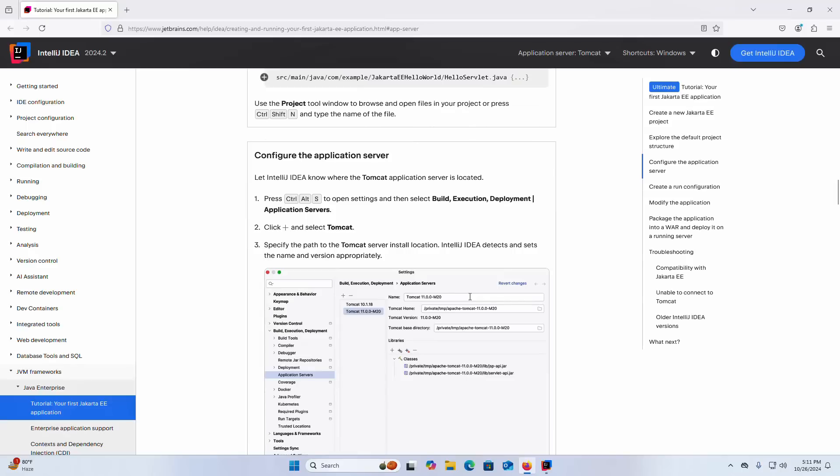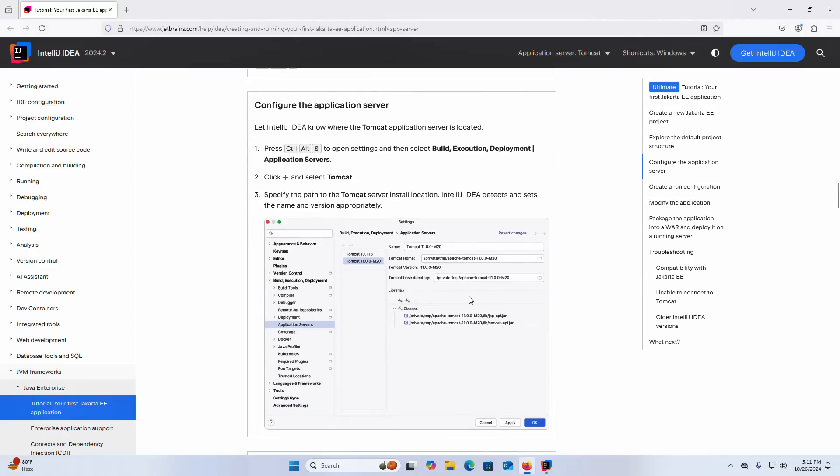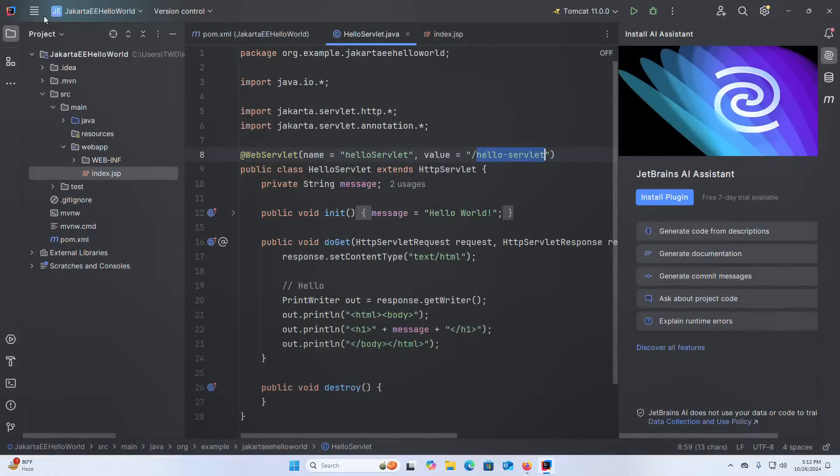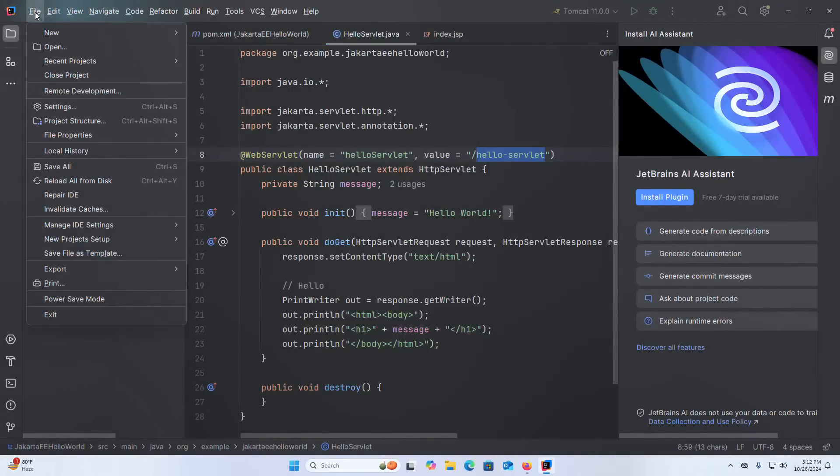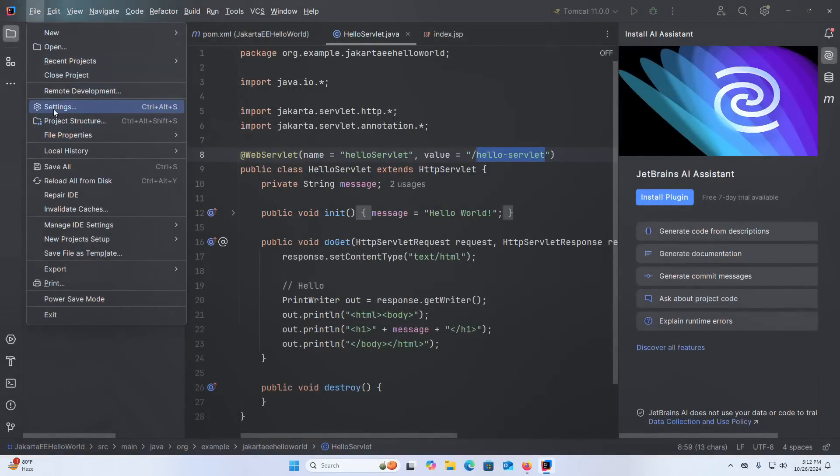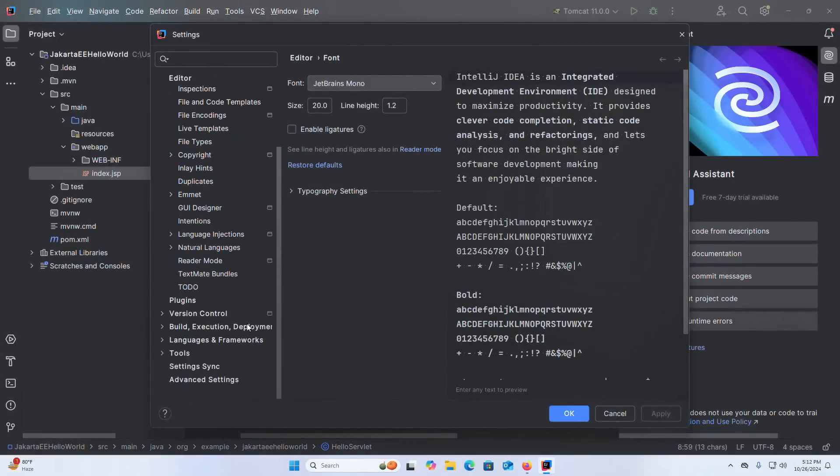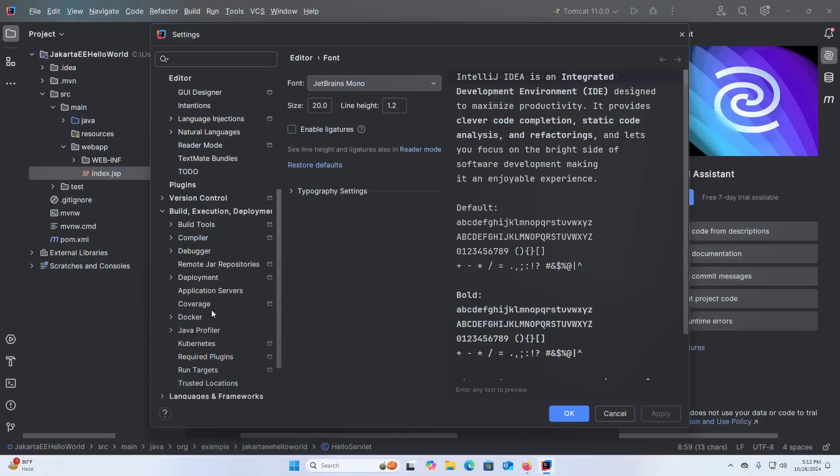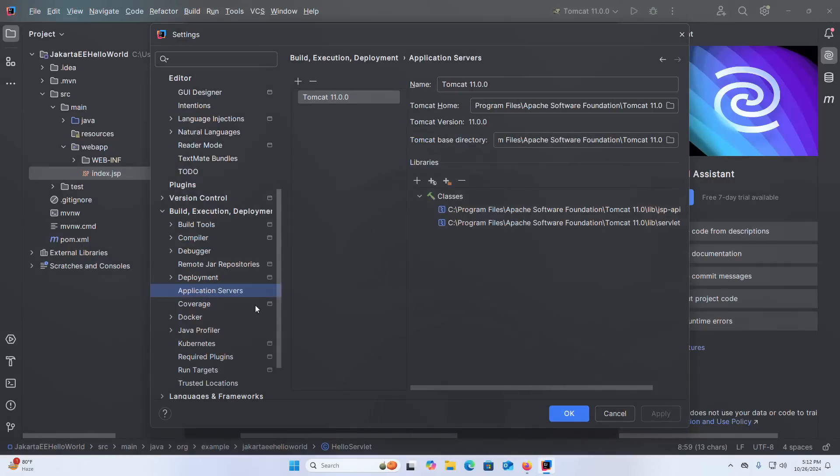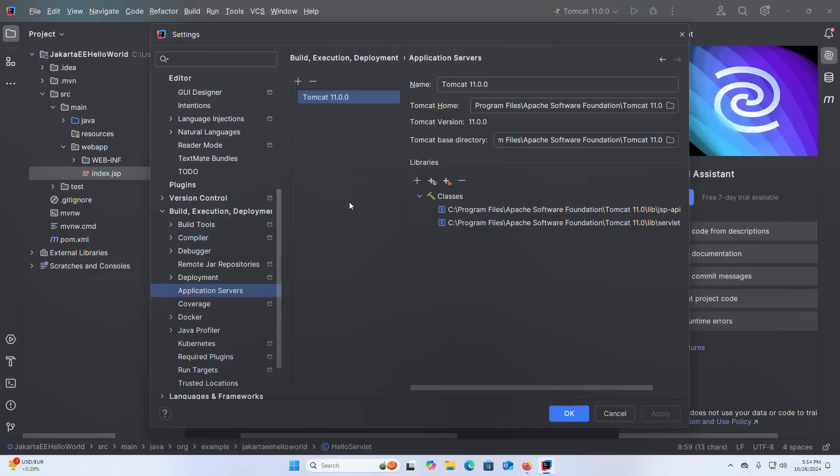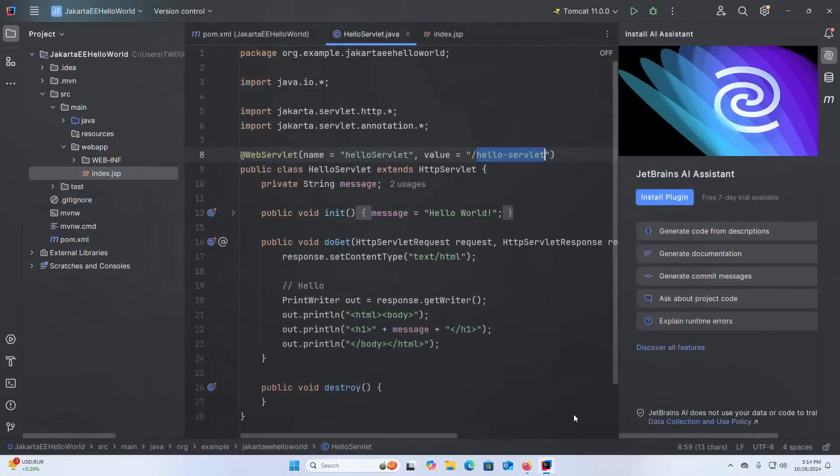Let's configure the application server. Click on main menu and then open settings. Here expand Build, Execution, Deployment, find out the Application Servers, select. Here you can add the application server, click on this plus sign and then select the application server that you want to add. I already have the application server Apache Tomcat. Click on OK.